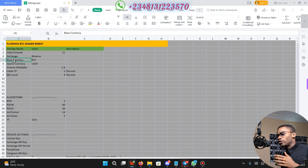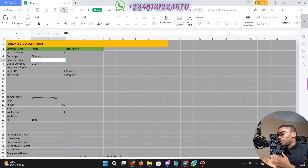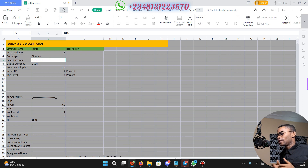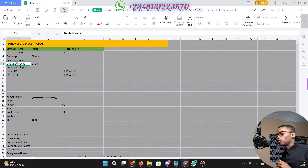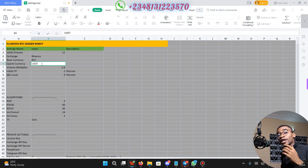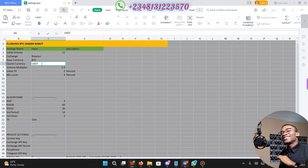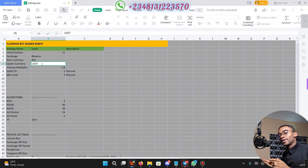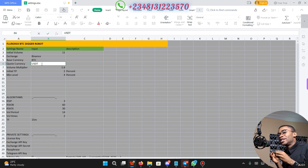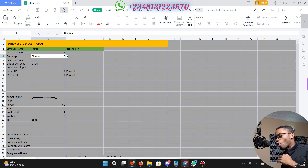This is where you are going to set your base currency. By default it is BTC, but you can put any of your favorite base currencies. And this is where you are going to put your quote currency — by default it is USDT. You can also put your favorite quote currency, but make sure that the base currency and quote currency symbol is available on the exchange you select.